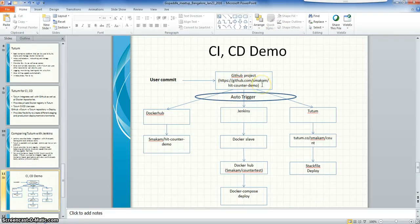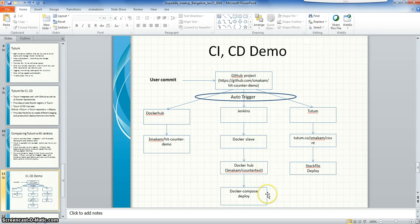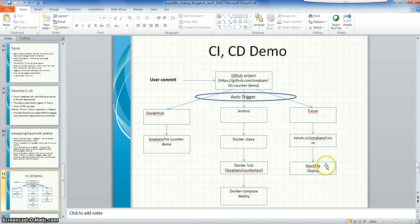Basically I have a project in GitHub which counts the number of web hits, and there is a trigger from GitHub to three particular scenarios: one that goes through Docker Hub which will create a container; one which goes through a Jenkins flow which will spawn a Docker slave that will create a container and deploy it; and the last one with the same trigger will kick off a Tutum application which creates a counter container and deploys it through the stack file.